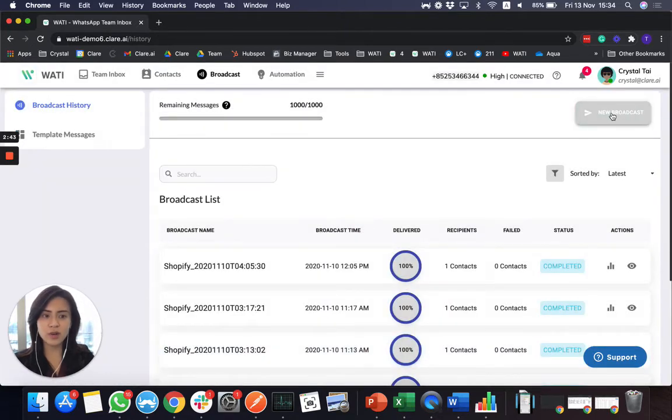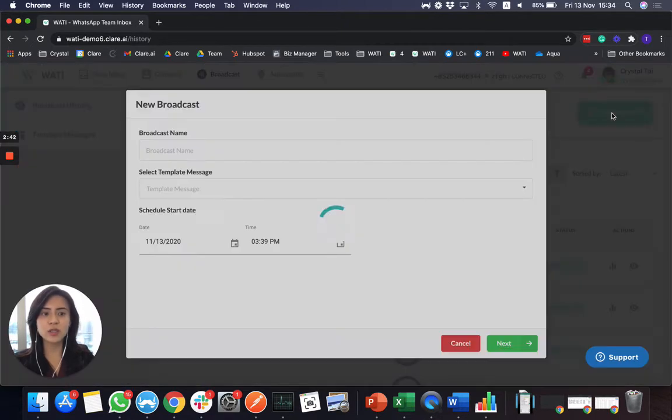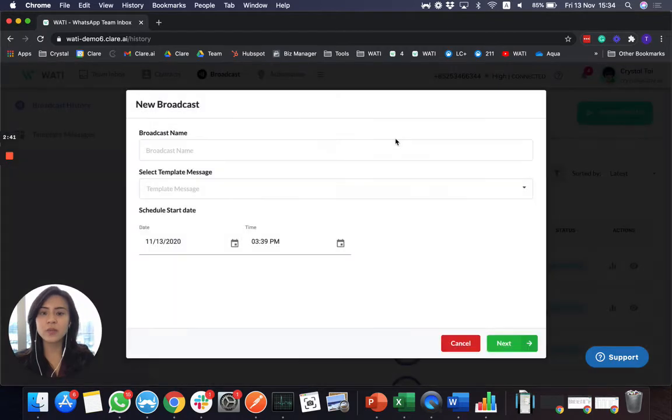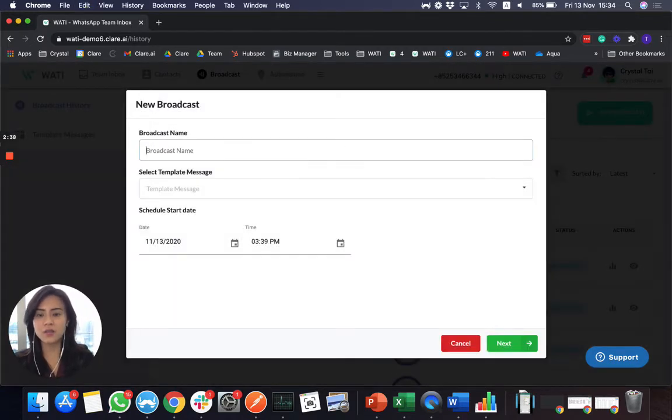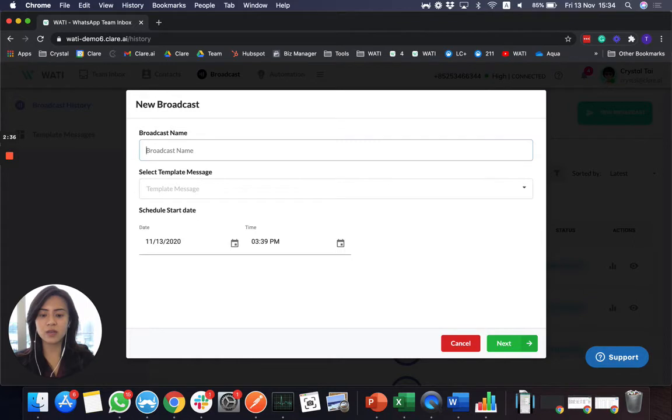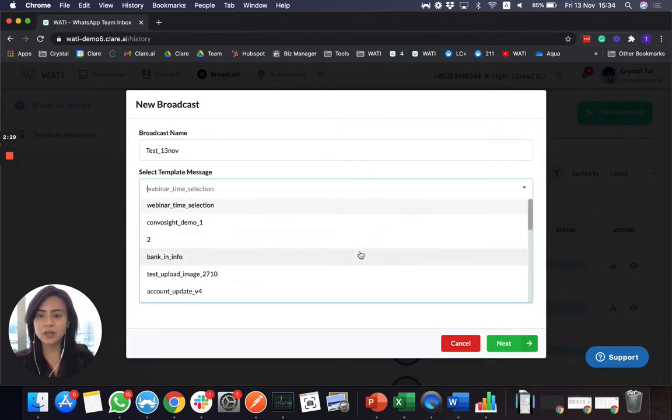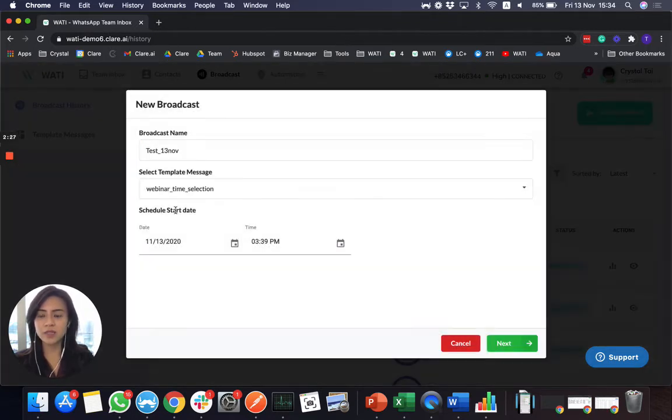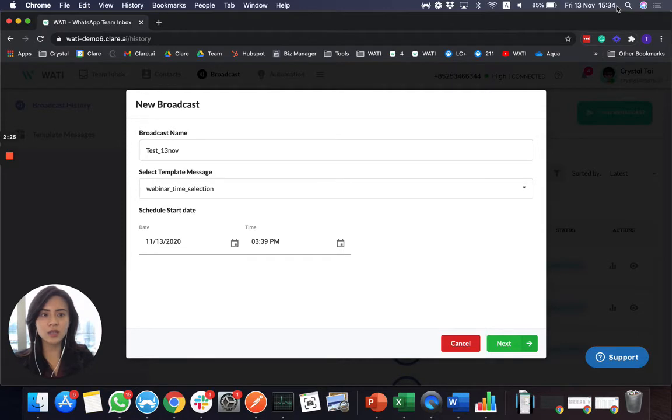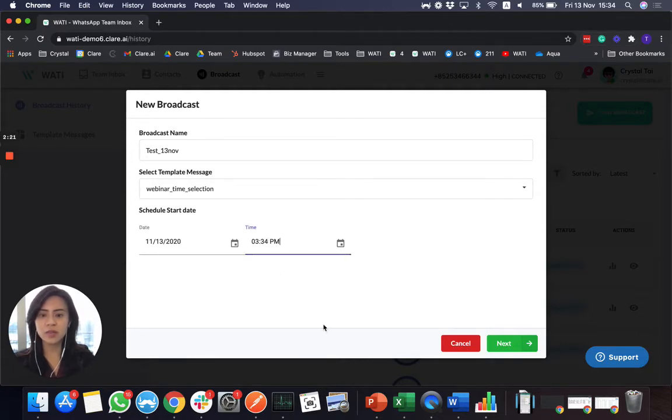So right now, I'm going to send out an approved message template. So let's do a test message here. And I will send, let's say, webinar time selection. And now the time here is 34. I'll actually try to make it 34 as well.